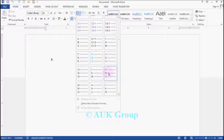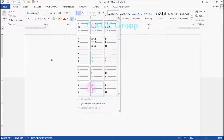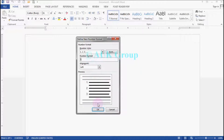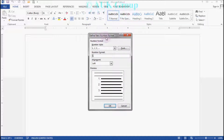You can use a numbering style like this. If you use a computer like this, you can press the new number format.